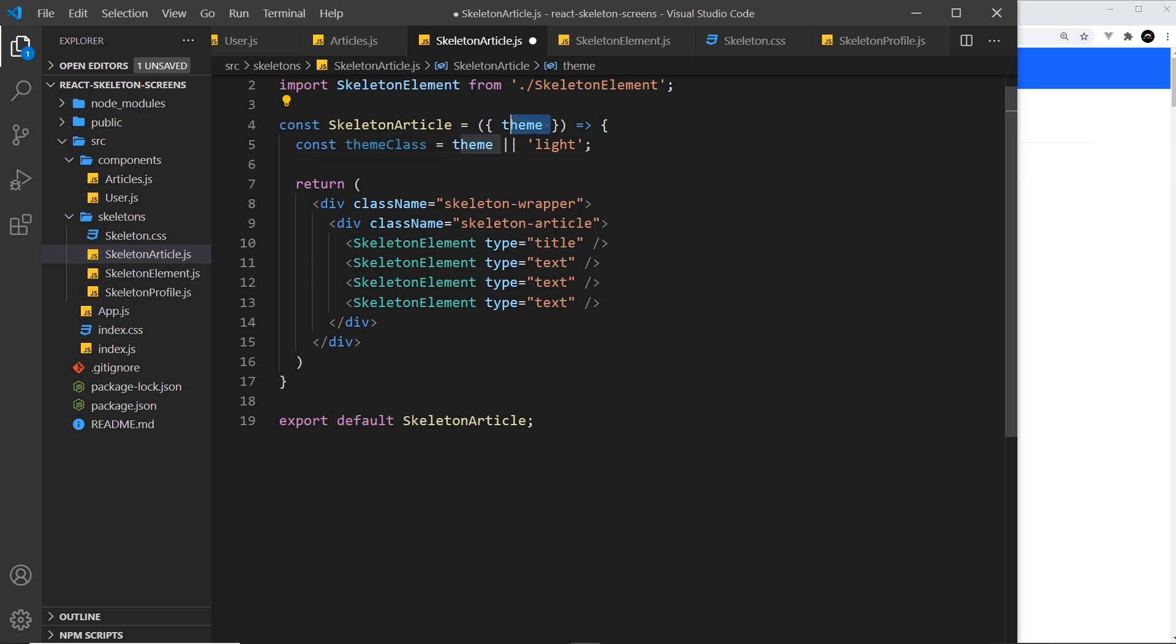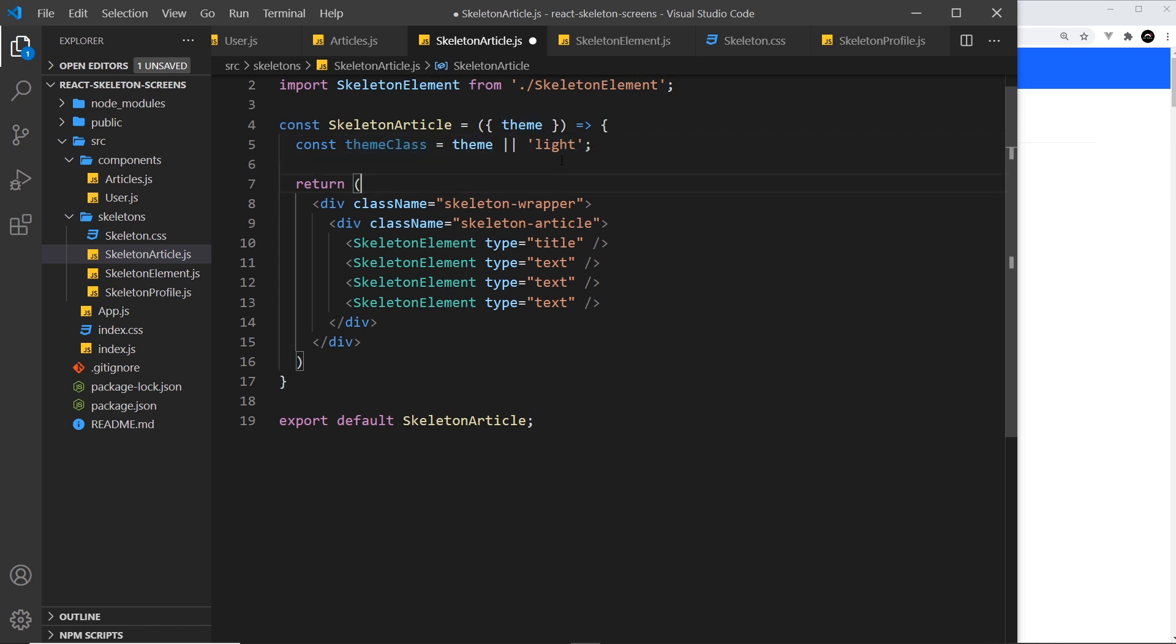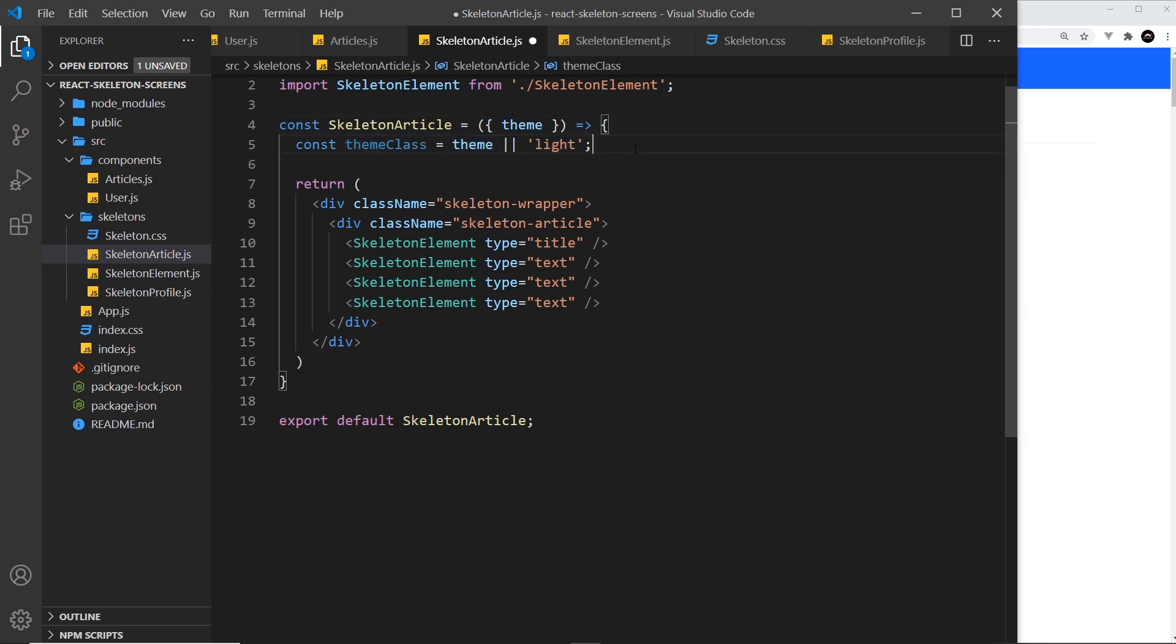So if they pass in a theme which is dark then it's going to override that and the theme class will become dark. If they don't pass one in then the default is going to be light, or you could have the default to be dark and if they pass in light then it's going to override that right here.